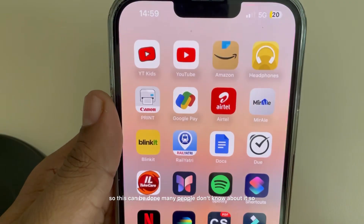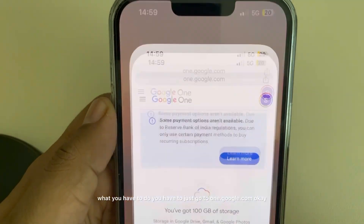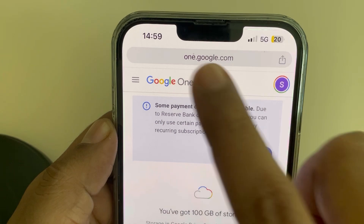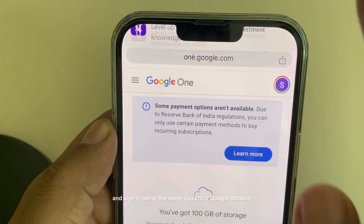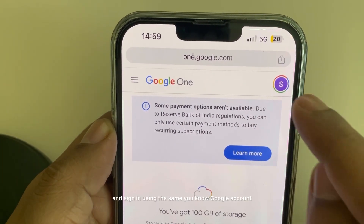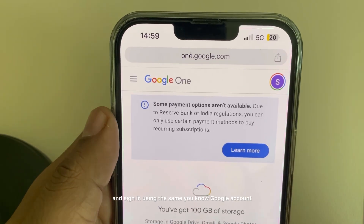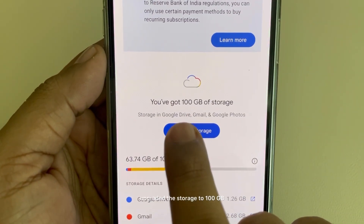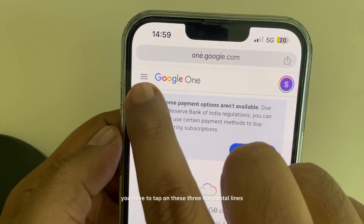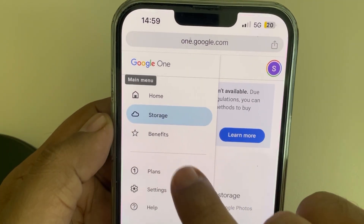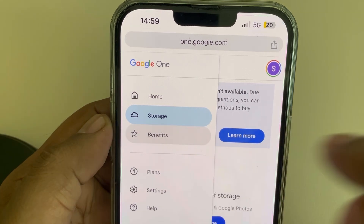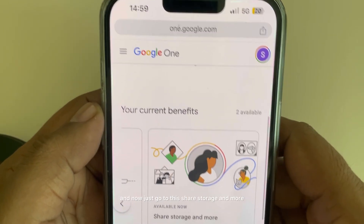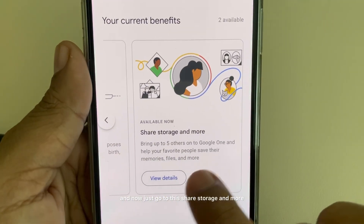Many people don't know about this. What you have to do is just go to one.google.com and sign in using the same Google account where you have upgraded the storage. I have upgraded the storage to 100 GB. Now tap on the three horizontal lines, then tap on Benefits, and go to Share Storage and More.